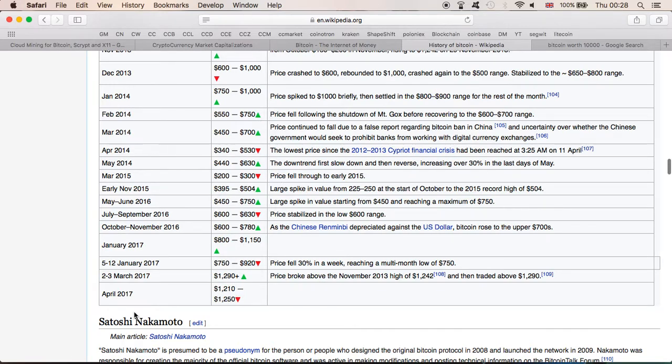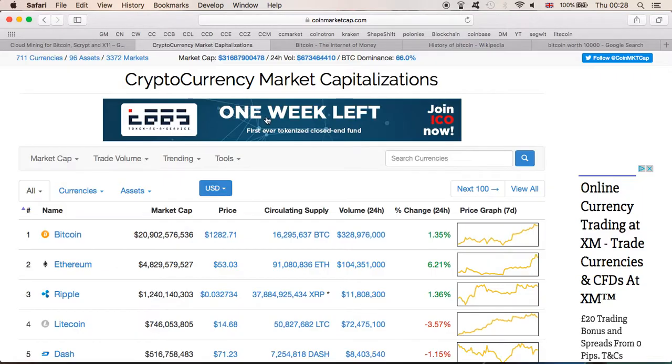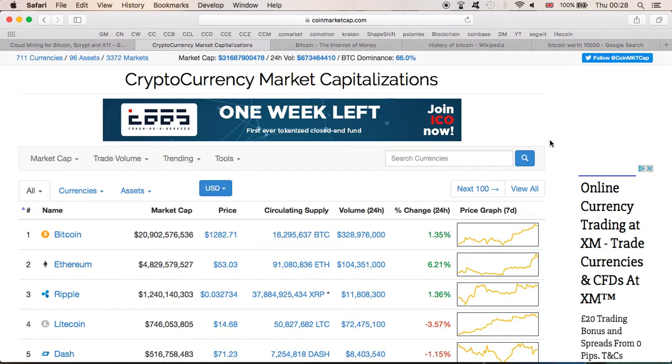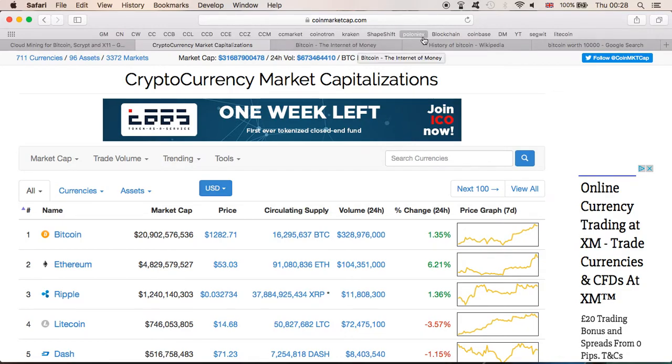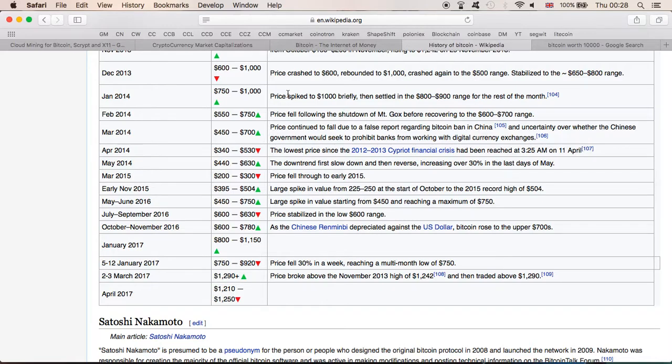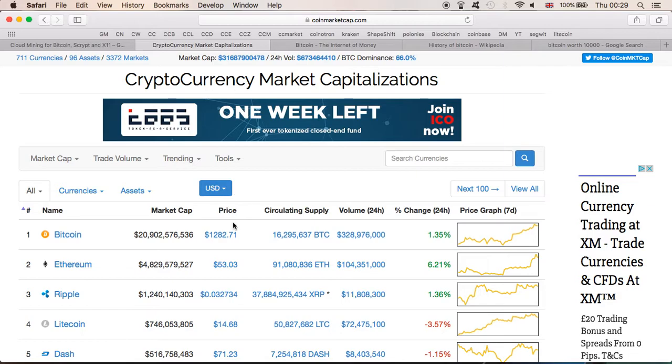And now in April 2017, one Bitcoin as we are talking is worth $1,282. Can you imagine this, from one cent to $1,282? So clearly we can see that the future is in Bitcoins, definitely worth investing. It may take a while, because it took seven years since 2010 to be worth nearly $1,300.